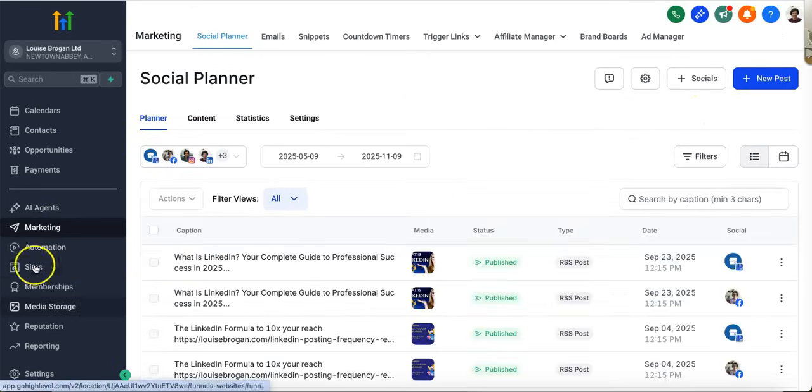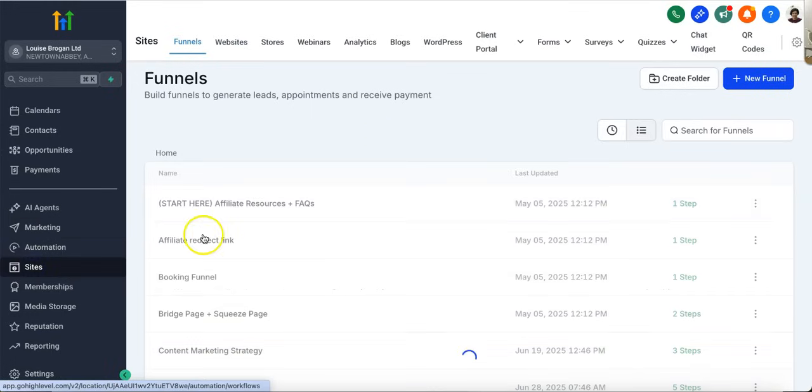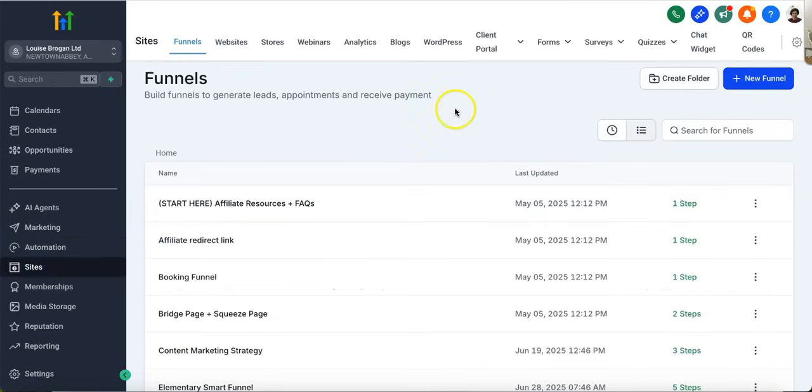So highly recommend you check it out. Go grab your link for your free trial—it's down in the description below. And if you get stuck, let me know and send me an email, and we will do our best to help you get unstuck.